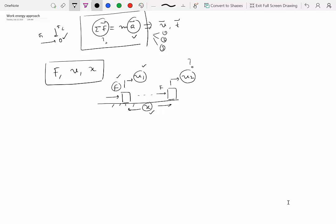So in a problem where you're not asked for acceleration and you have to relate these three primary quantities, you will find that using work energy approach, which actually leads to a scalar equation, unlike this one where you have a vector equation, can give you solutions much faster. So whenever you can, try to use the work energy approach.